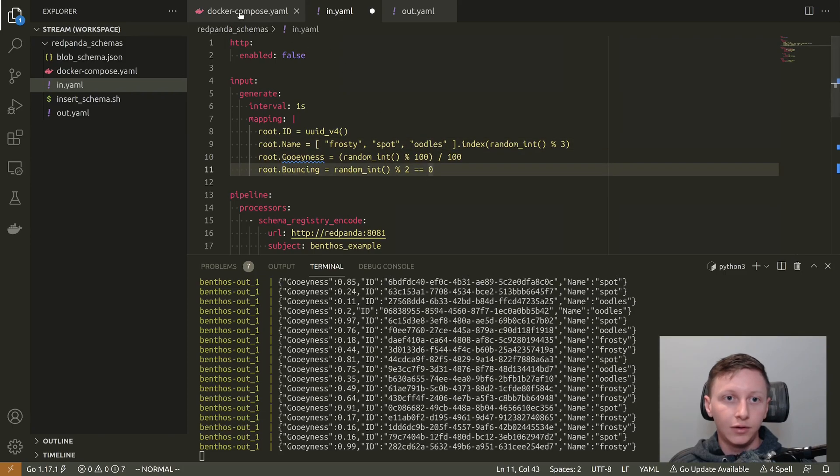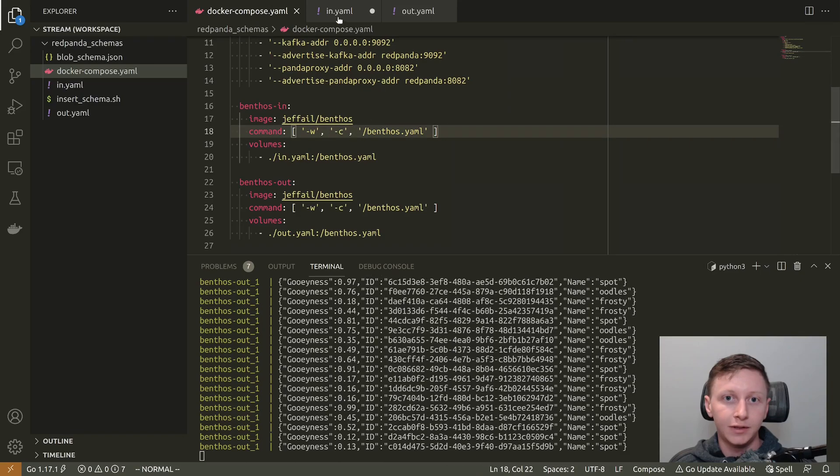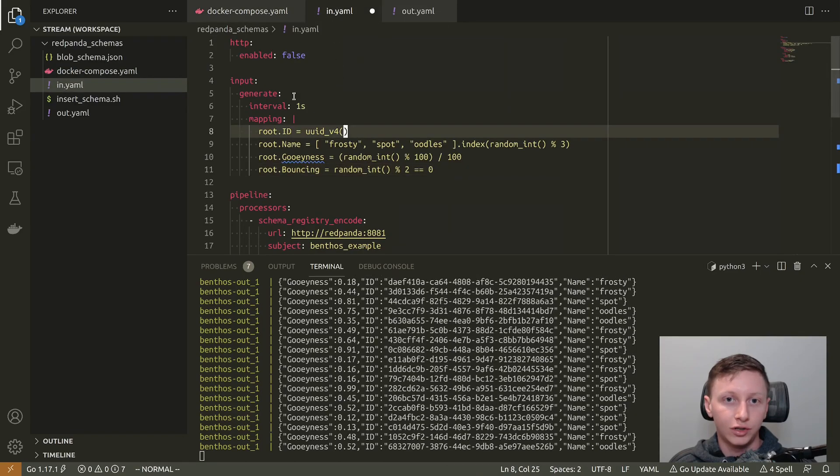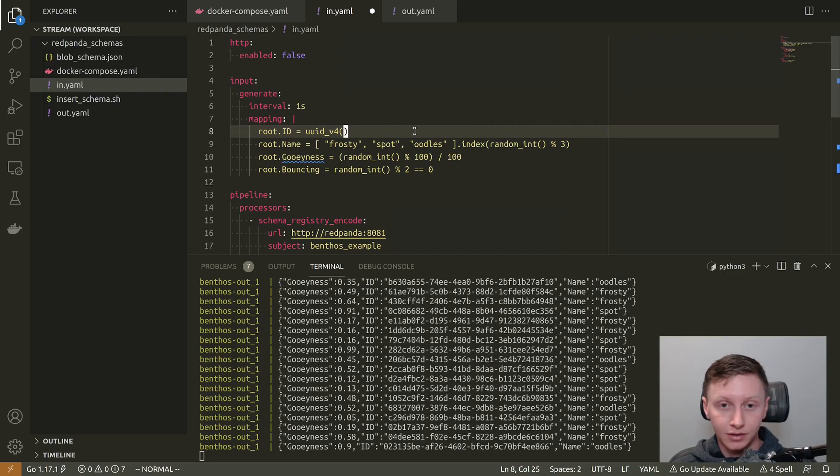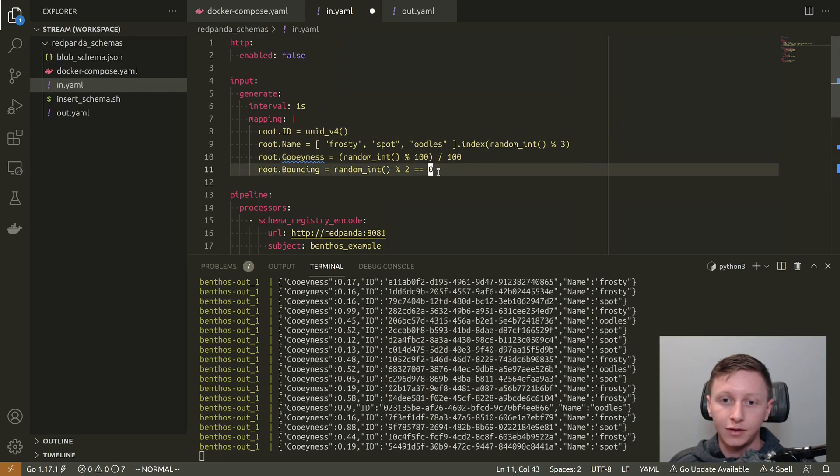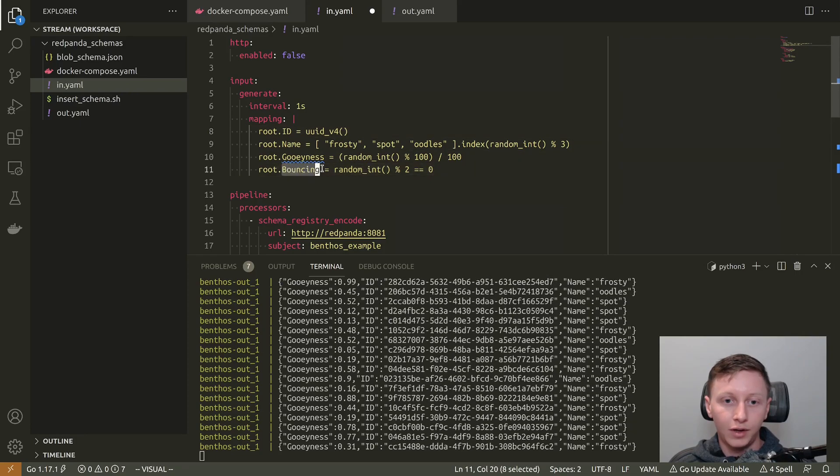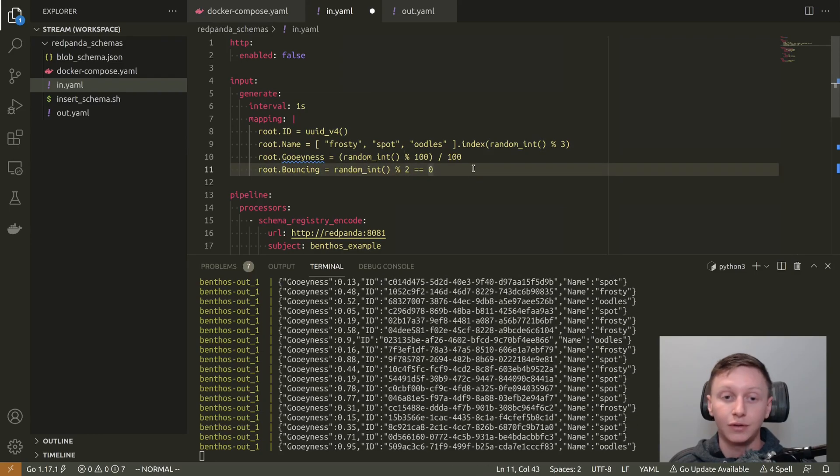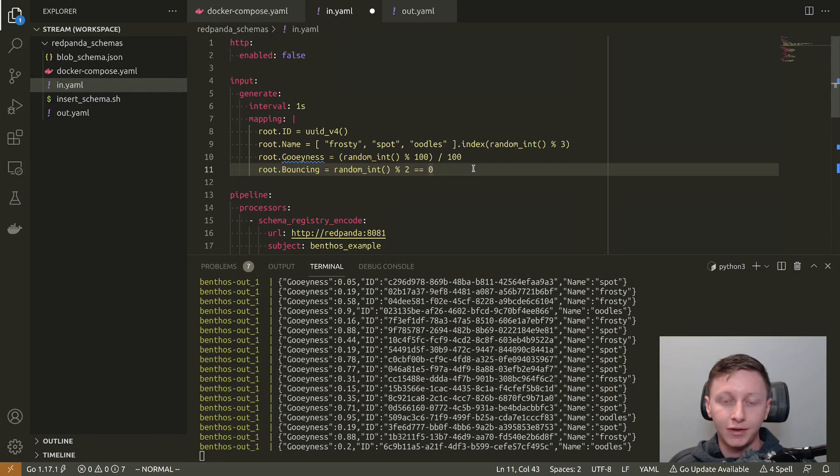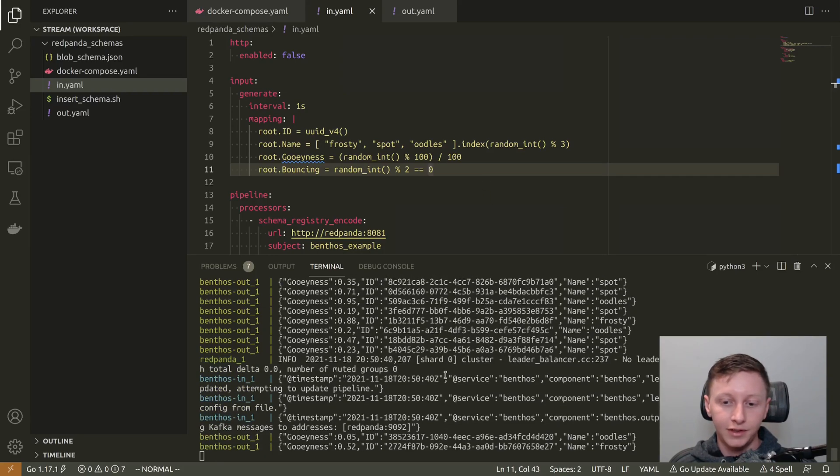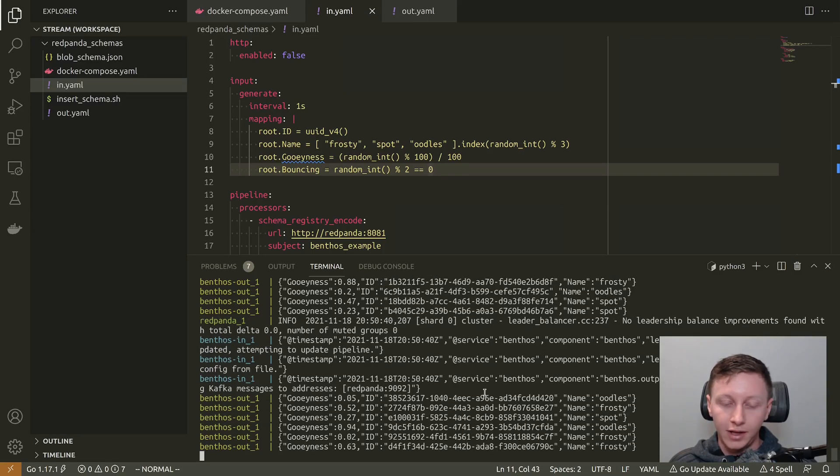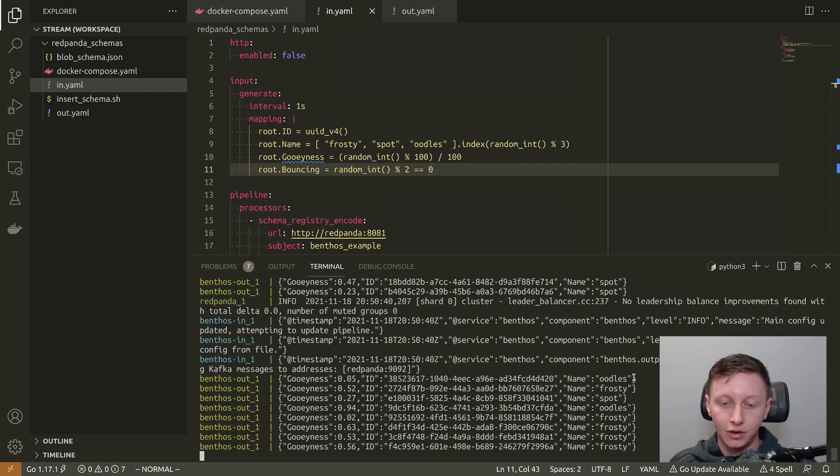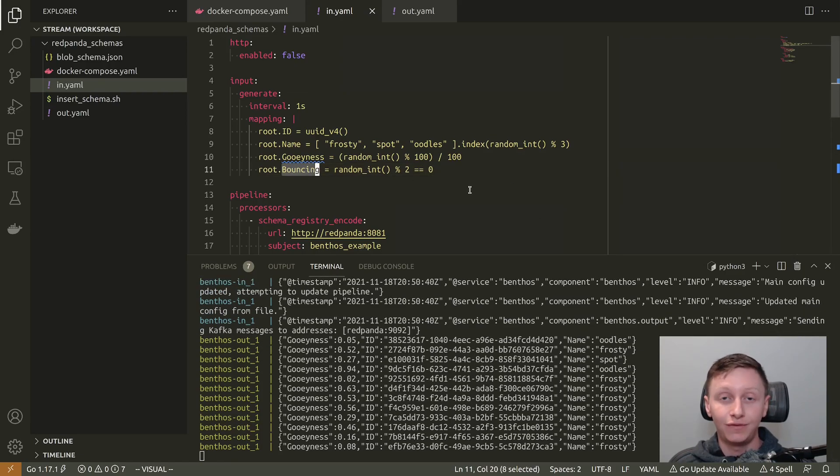So I'm actually going to add a field to my generated data. I'm going to add a field called bouncing. And this is going to be a Boolean. Notice in my Docker Compose, I have specified W, which means it's going to watch this file for changes. So when I click save here, the Benthos that I've already deployed is going to automatically load that config and restart the pipeline. So what I've got is bouncing is a random integer modulo two equals zero. So basically, half the messages are going to be bouncing half of them aren't. So I'm going to click save on that. And we get our little log messages to say that it has reloaded that config and updated.